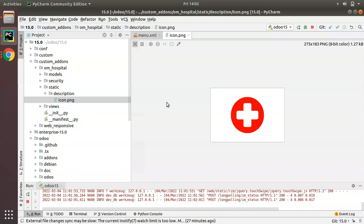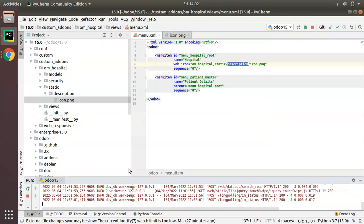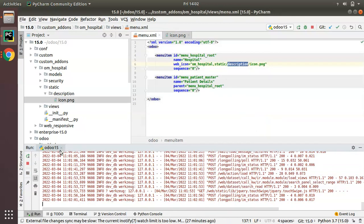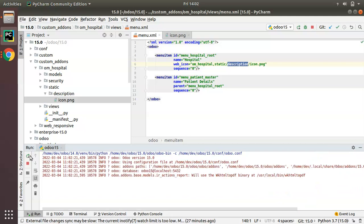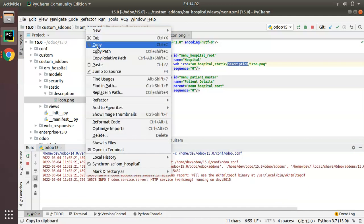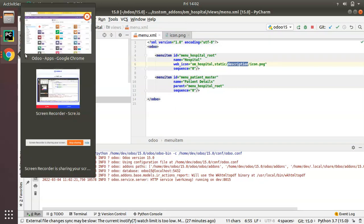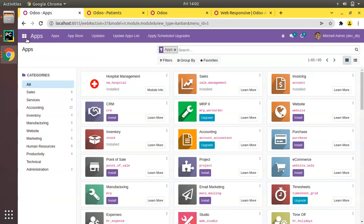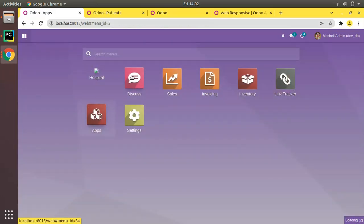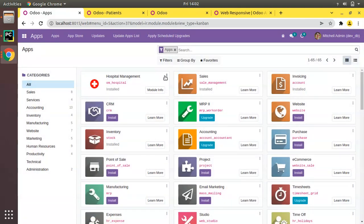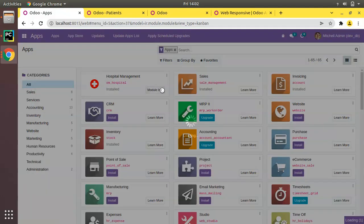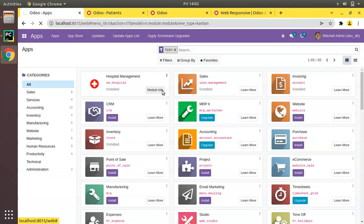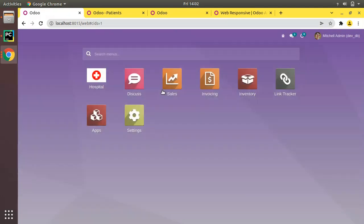I have added it. Let me restart. For changes in XML the restart is not necessary. Now we will upgrade this module. Currently we don't have an icon here, so let's upgrade the module. I'll click on upgrade. Once the module is upgraded we are expecting to have an icon. Yeah, you can see an icon has been added to the hospital.